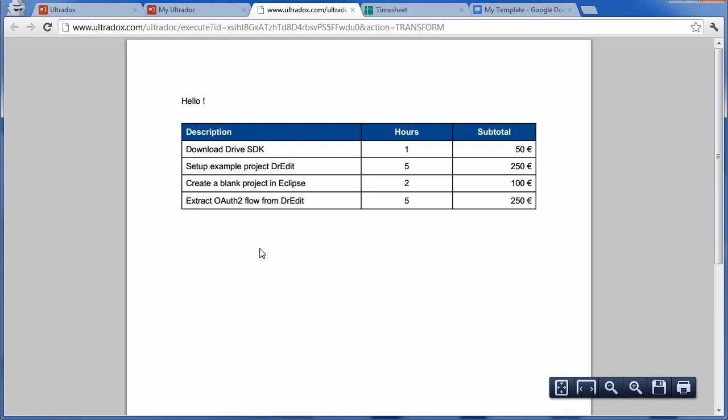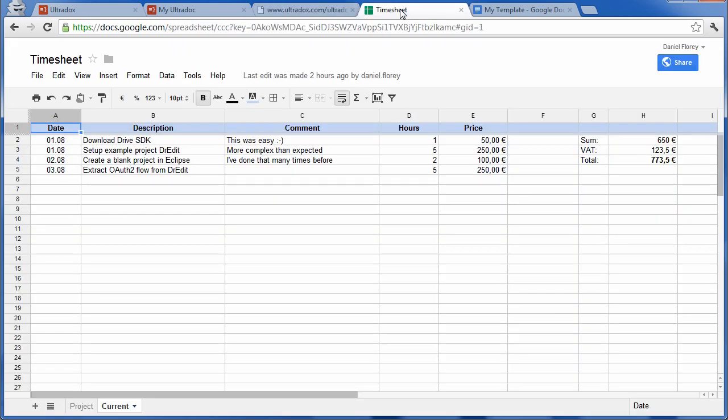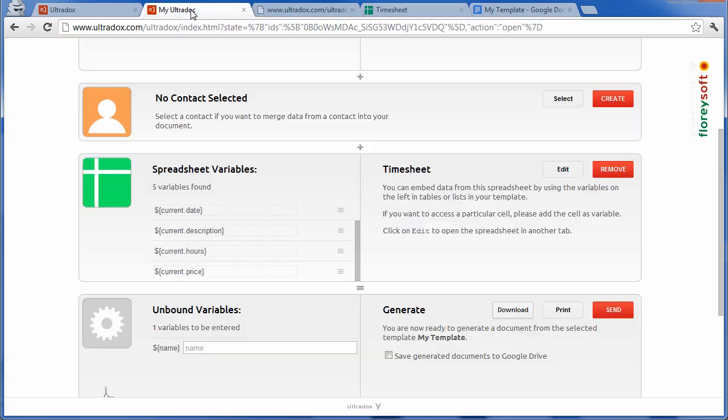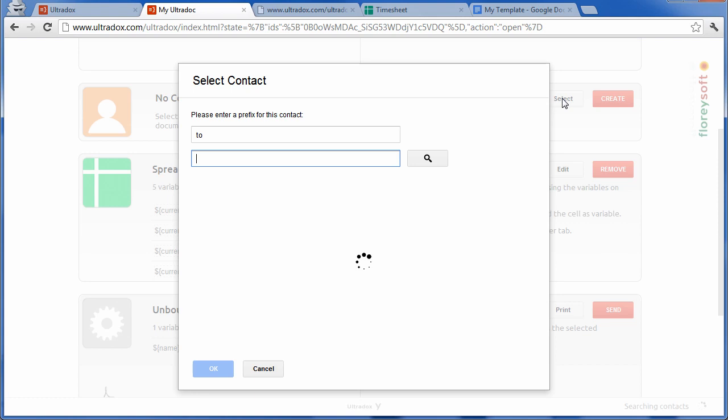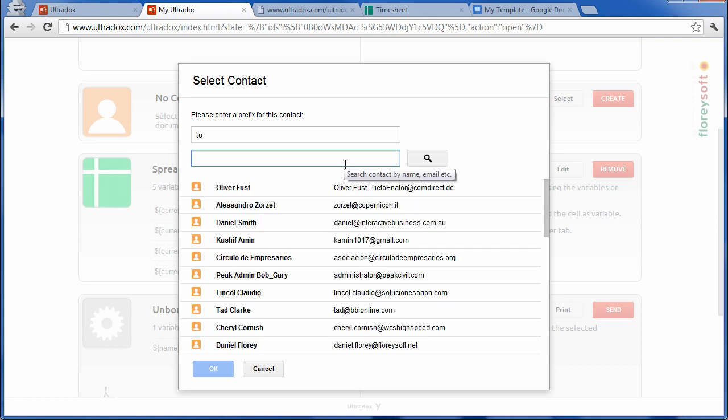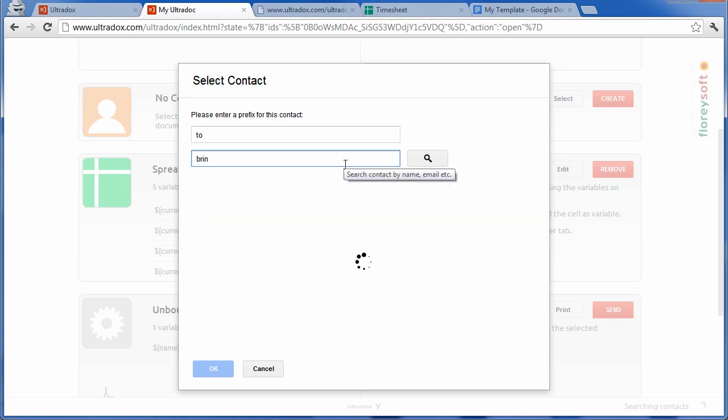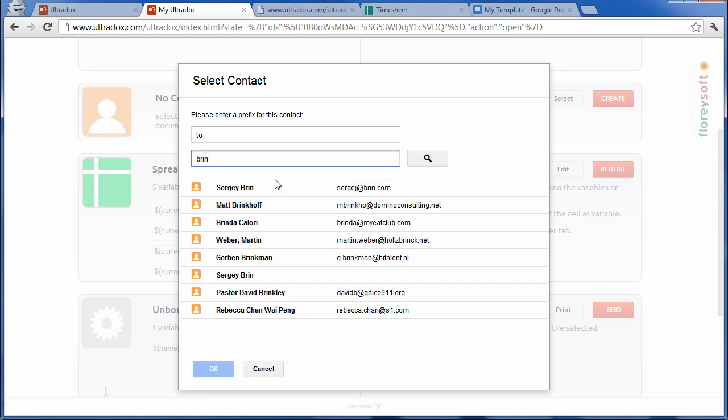As you can see, Ultradocs has merged all the data from your spreadsheet into a beautiful table. Let us go ahead and also merge data from a contact into our document. Again, we can create a new one or simply select one of our Gmail contacts.